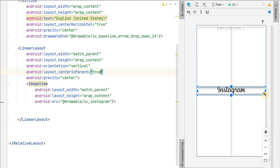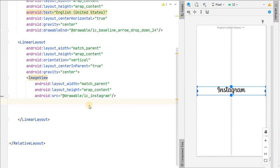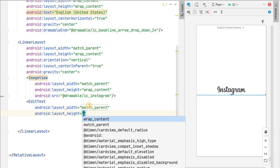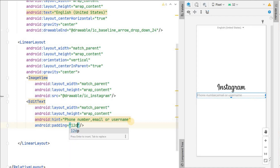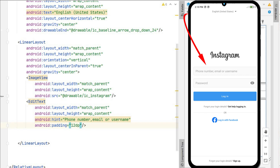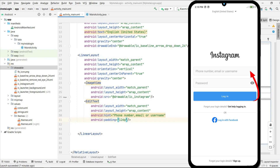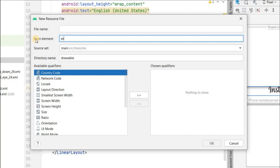After the Instagram icon we will add the input field as an EditText with match_parent width, wrap_content height, and hint 'Phone number, email or username', with padding of 12dp. The EditText doesn't look good yet — we need a border and background color like Instagram has. So let's create a shape drawable. Go to drawable, new drawable resource file, set root element as shape.